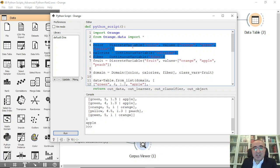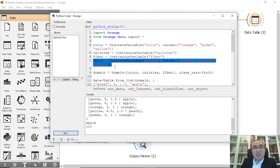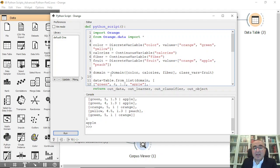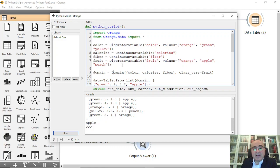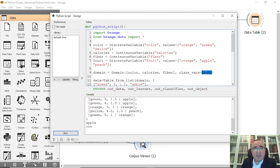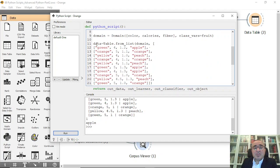The first three features indicate the attributes and the last one is the classifier. Note that Python is case-sensitive, so domain with a small letter is different from domain with a capital letter. We create the domain — the structure of the dataset — using color, calories, and fiber as features, with fruit as the class variable.